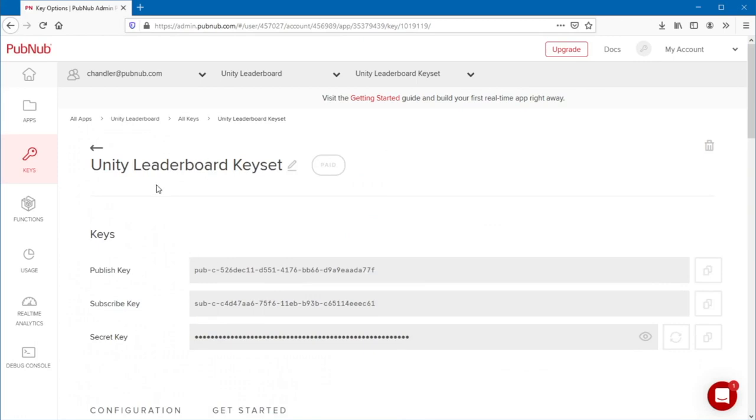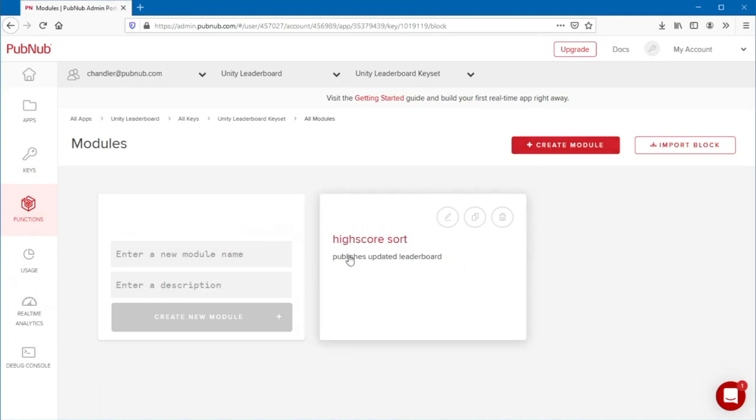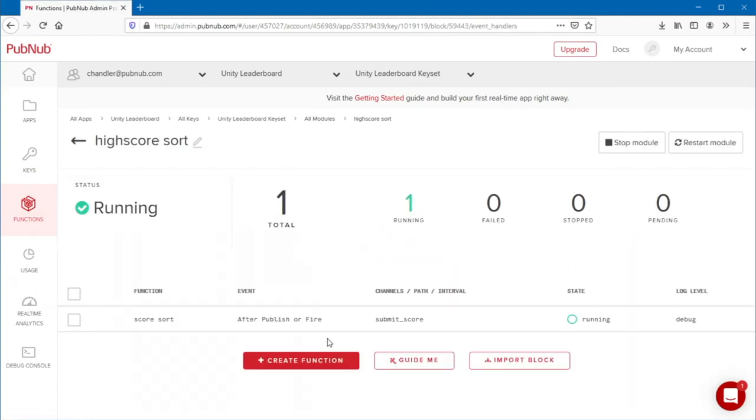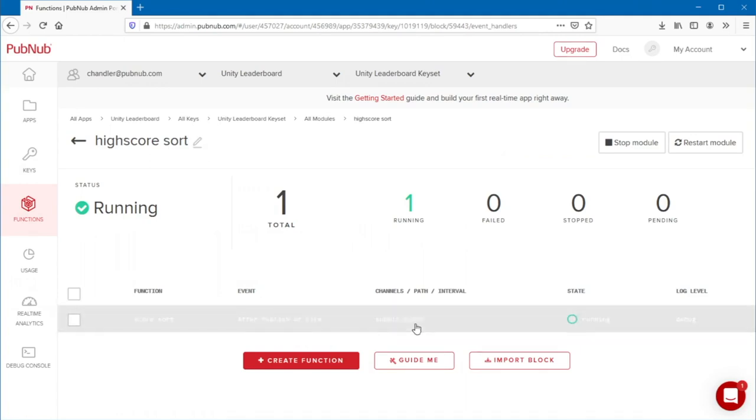Go to PubNub functions and create a new module. Then, create a function in this module, and set it to occur after publish or fire on the submit underscore score channel.